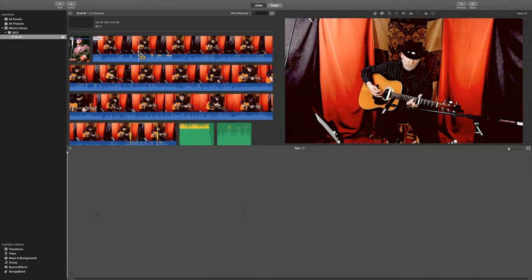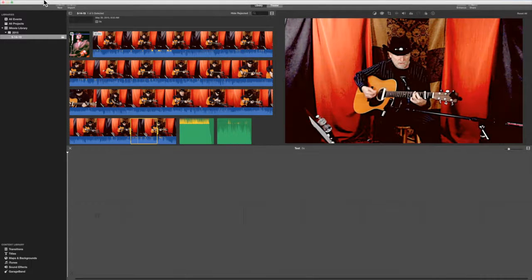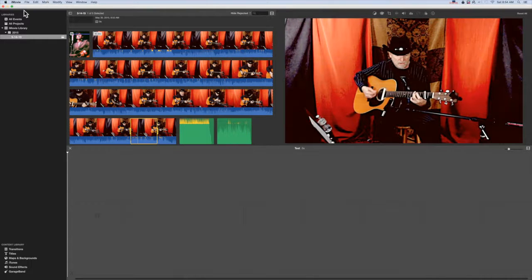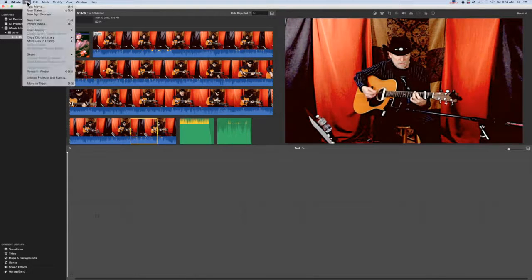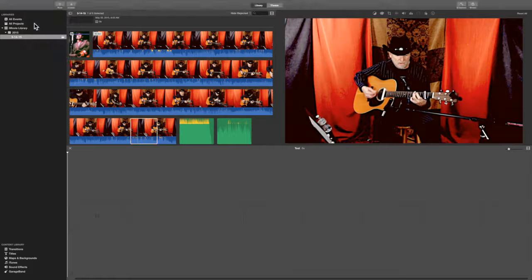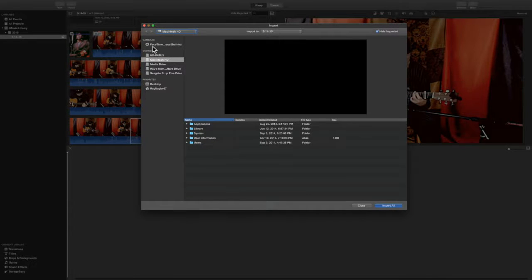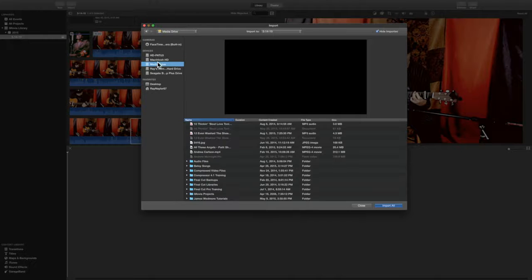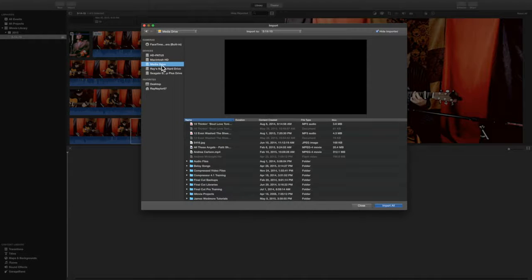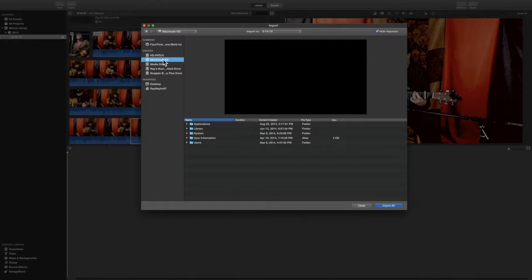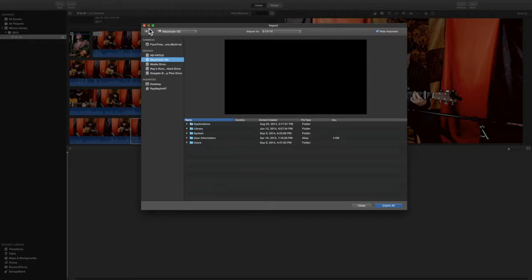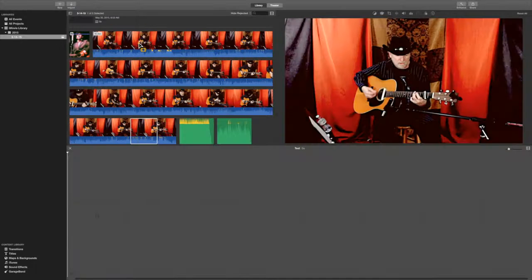So the first thing we want to do is import our video, and in this particular program, they have import video under this file menu. So if I click that, it's going to bring up everything that's in your computer. Your videos might be in an external drive called Media Drive, or maybe they're just in the regular Macintosh drive. So once we come to the video, we'll click Import All.